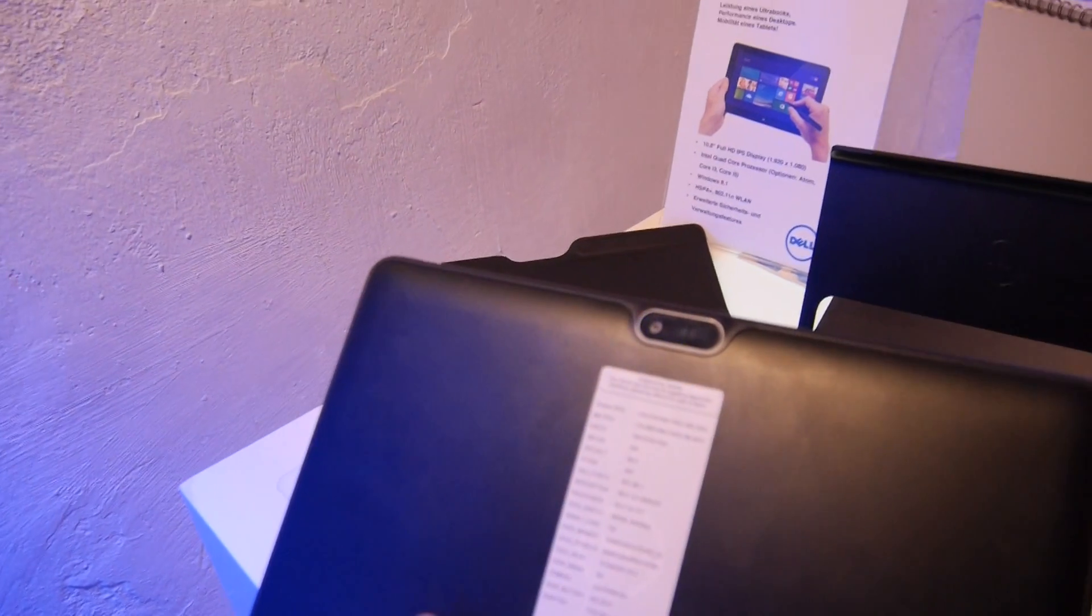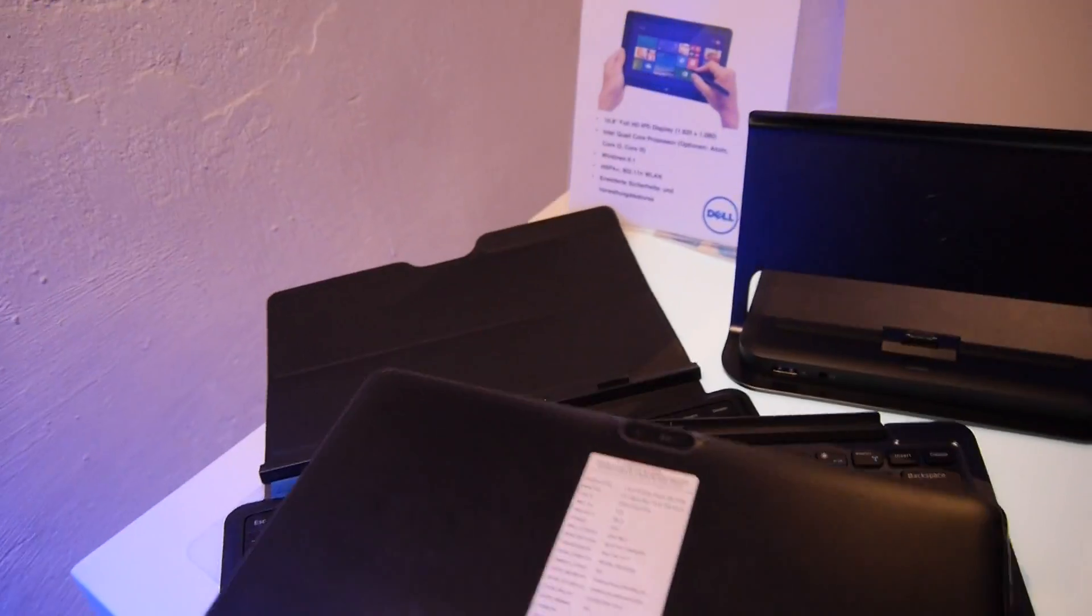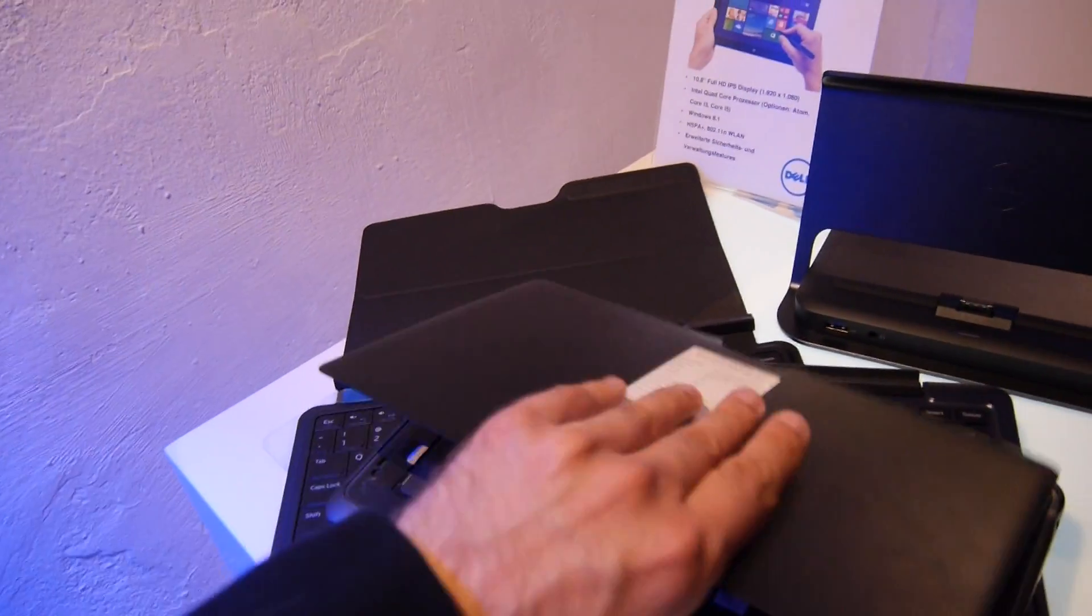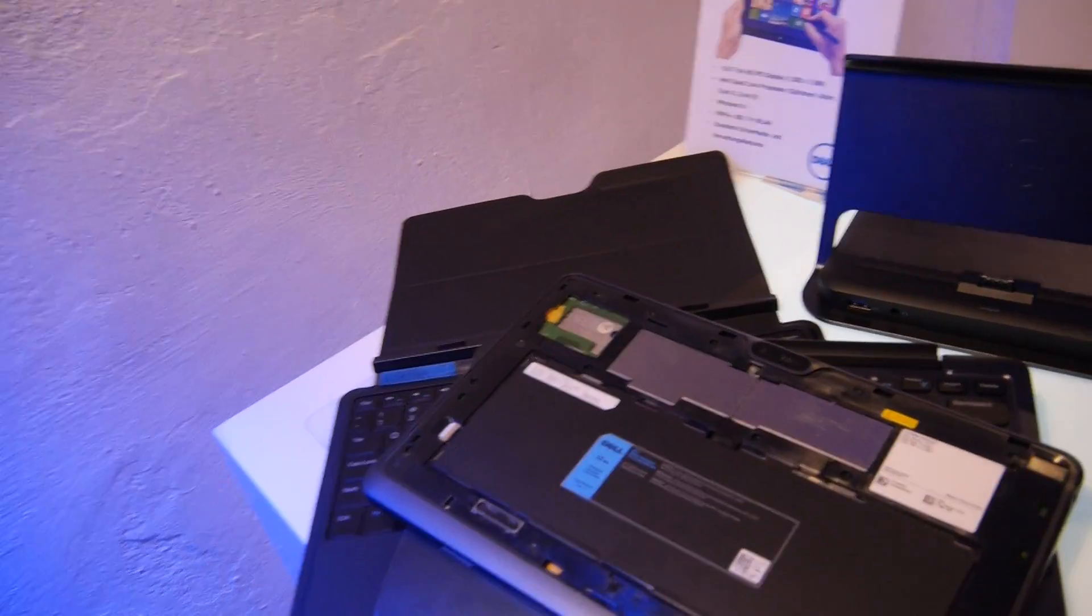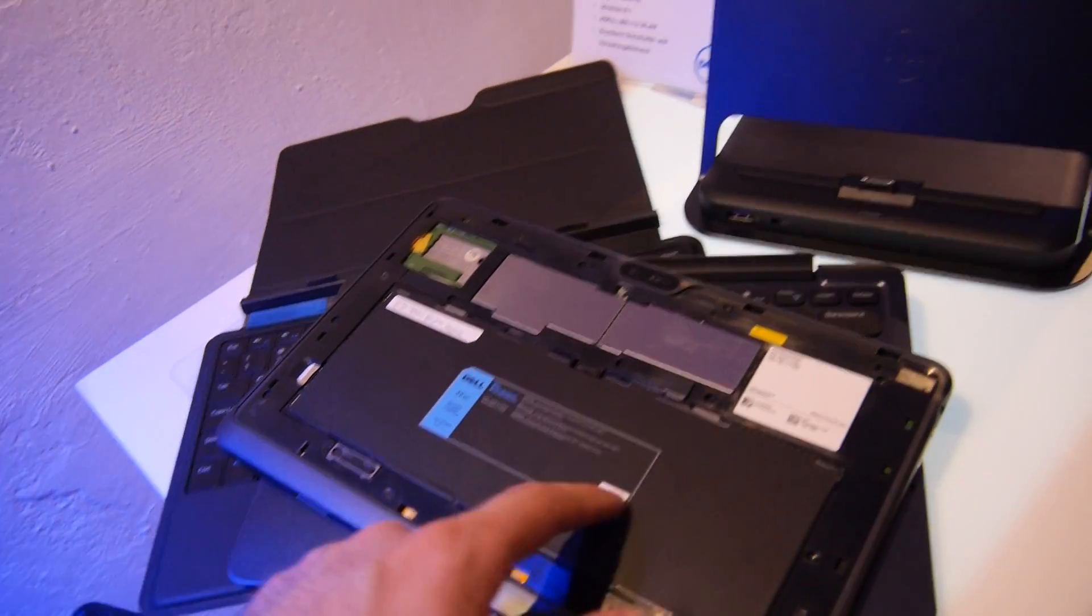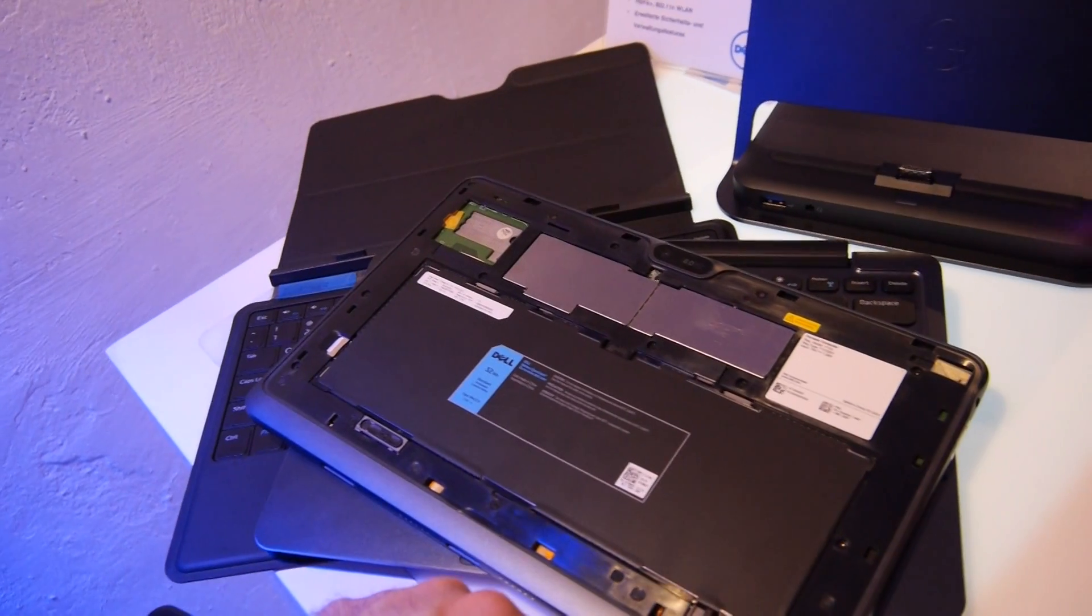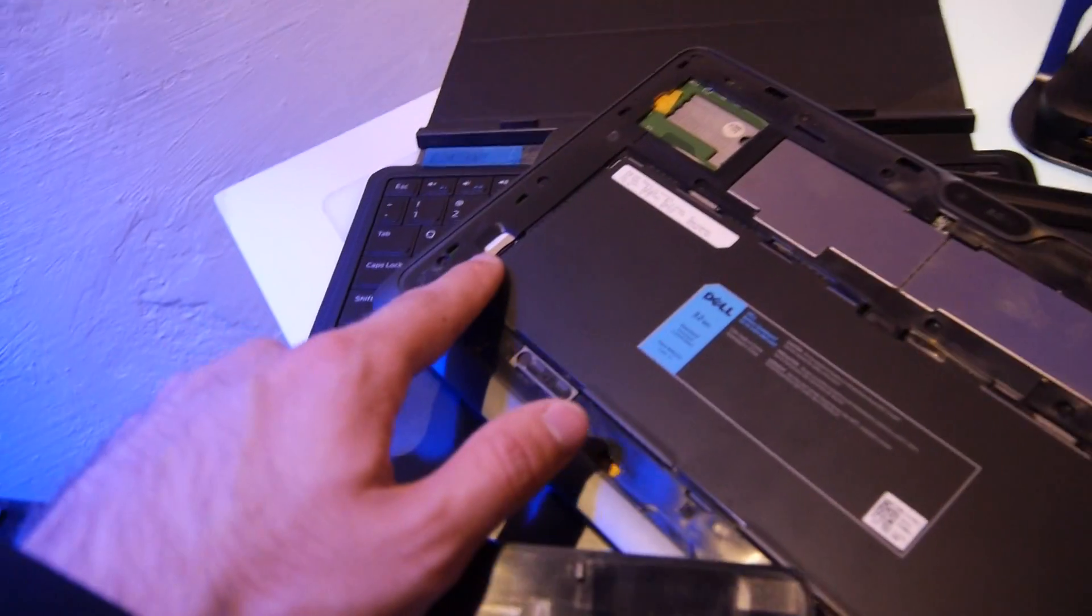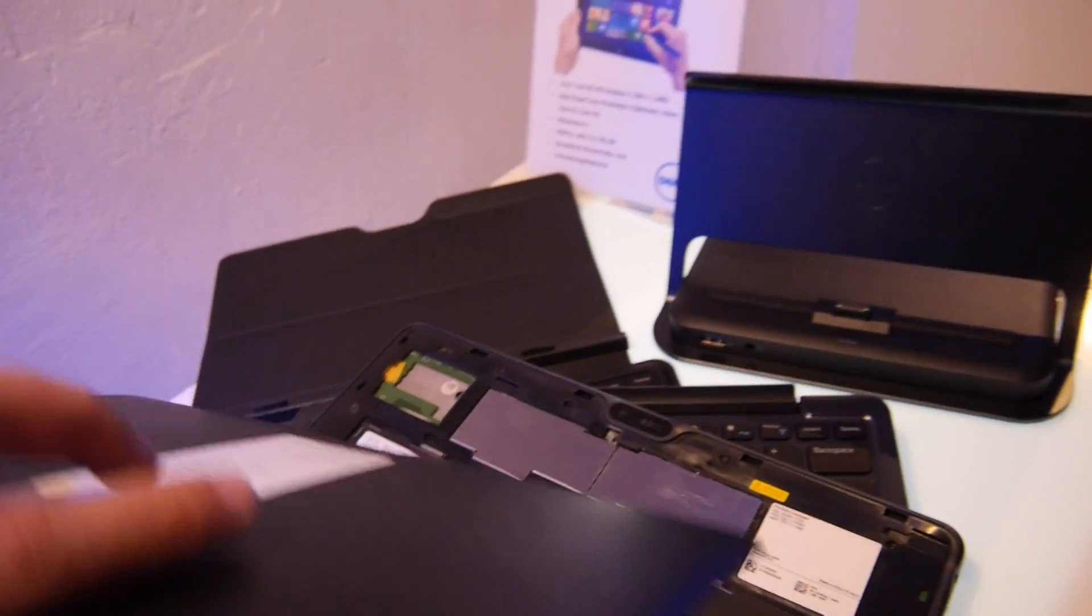On the back we have 8MP, on the front a 2MP camera. On the back you can see it's quite easily accessible. This is nice for companies that want to change things inside - you can change the battery easily, 3G or other things. The SIM card reader is right here if you want to use that.